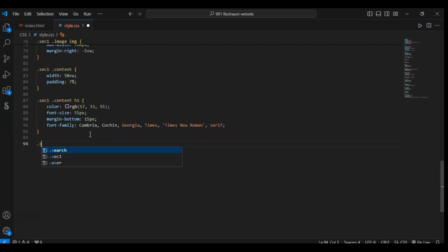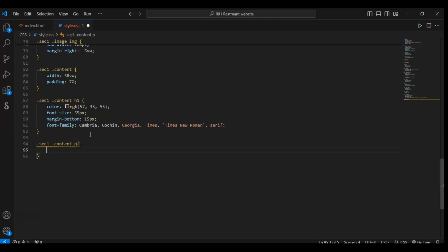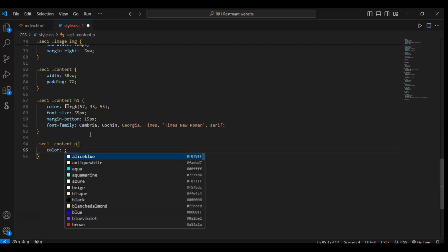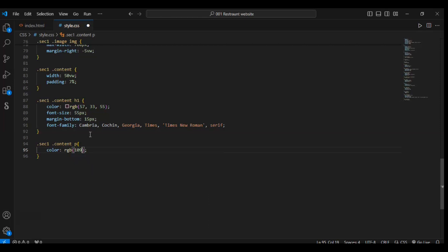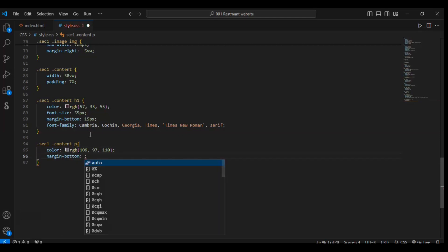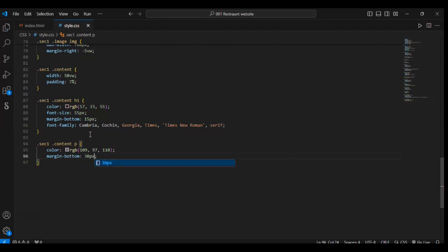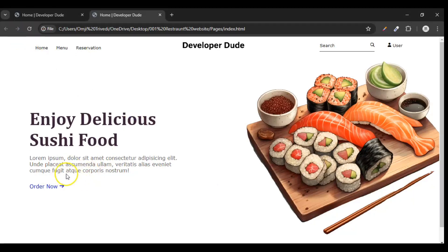Now targeting .sec1 .content p. Color of the paragraph should be RGB 109, 97, 110. Margin-bottom — space in the bottom — should be 30 pixels. Let's refresh it. You can see the paragraph color and spacing has been updated.